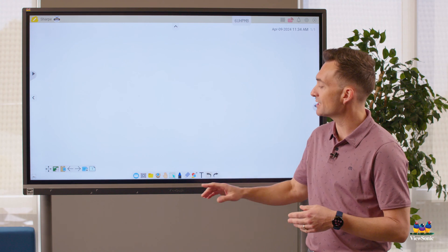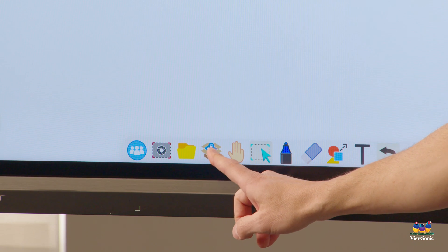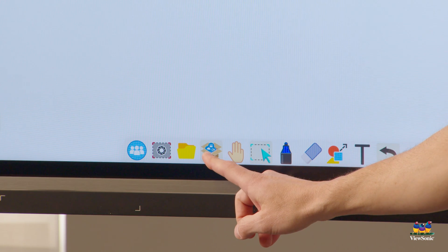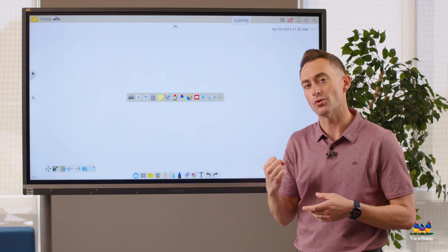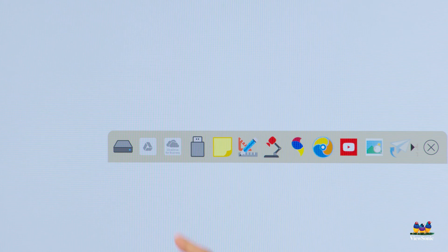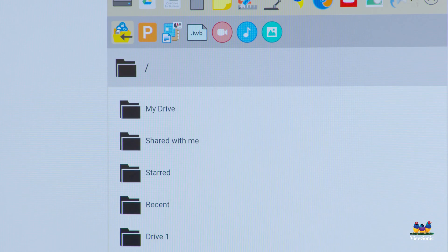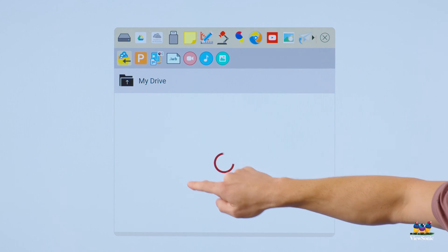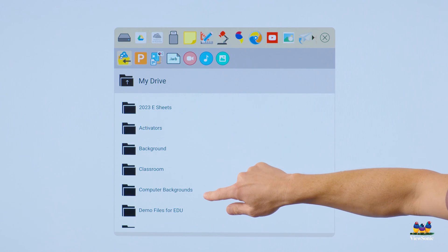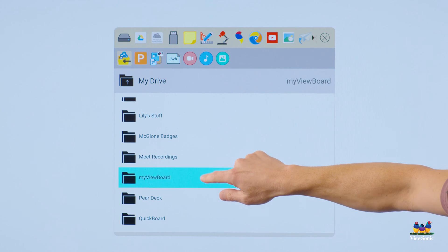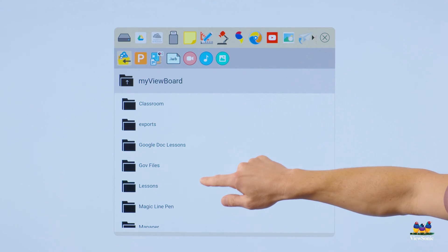I'm already signed in. I'm going to find my main toolbar and choose the Magicbox icon. Magicbox is your import tool. I'm going to choose Google Drive and then it's a double tap to go into my folders, and we're just going to find a presentation here that we can import.